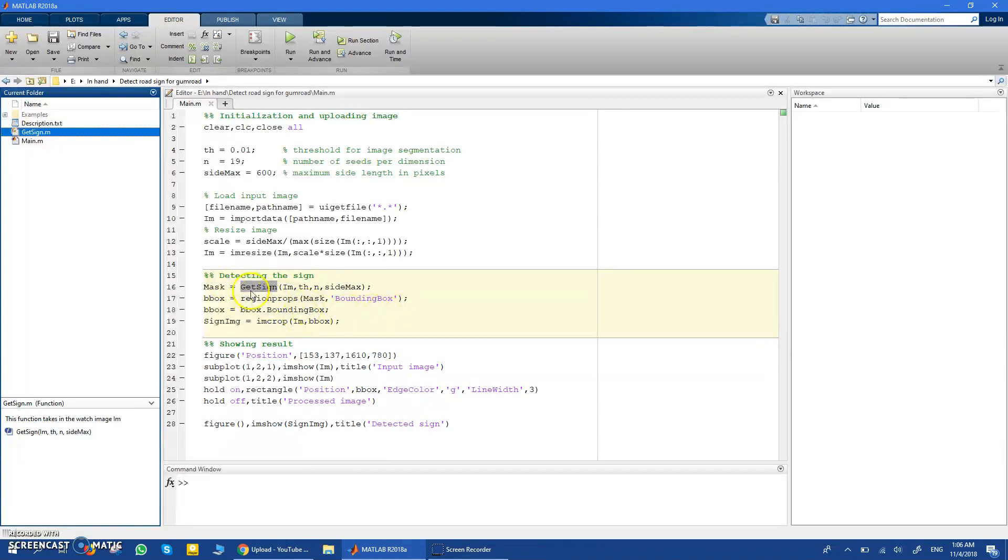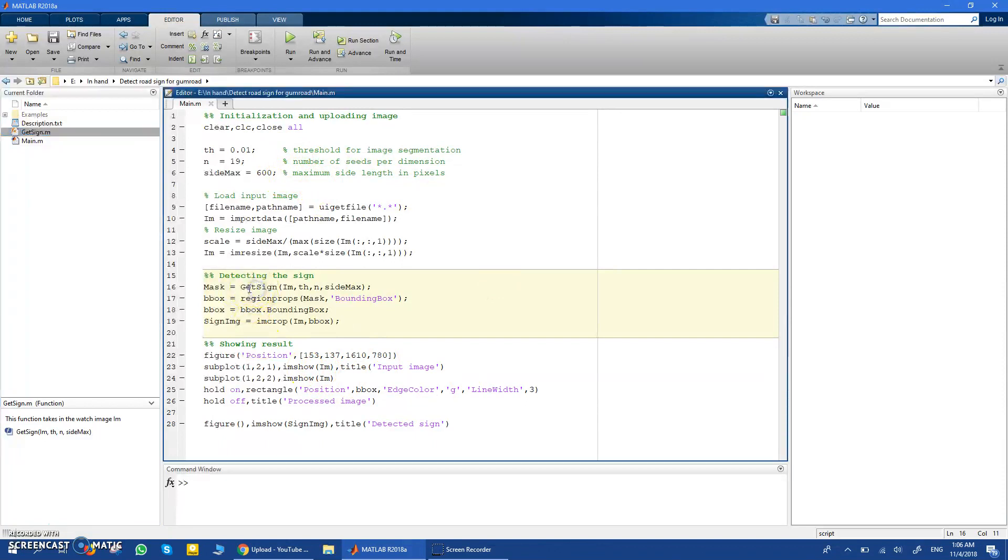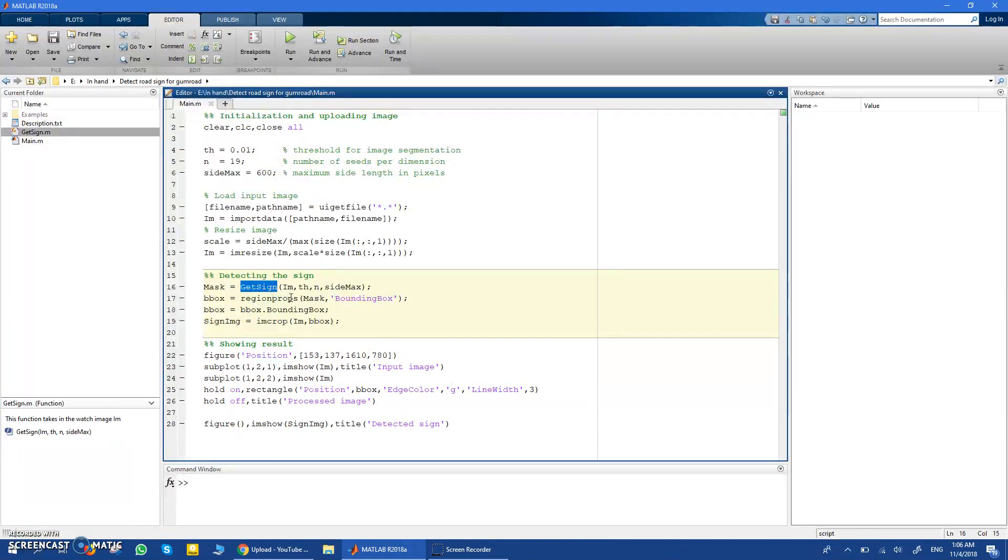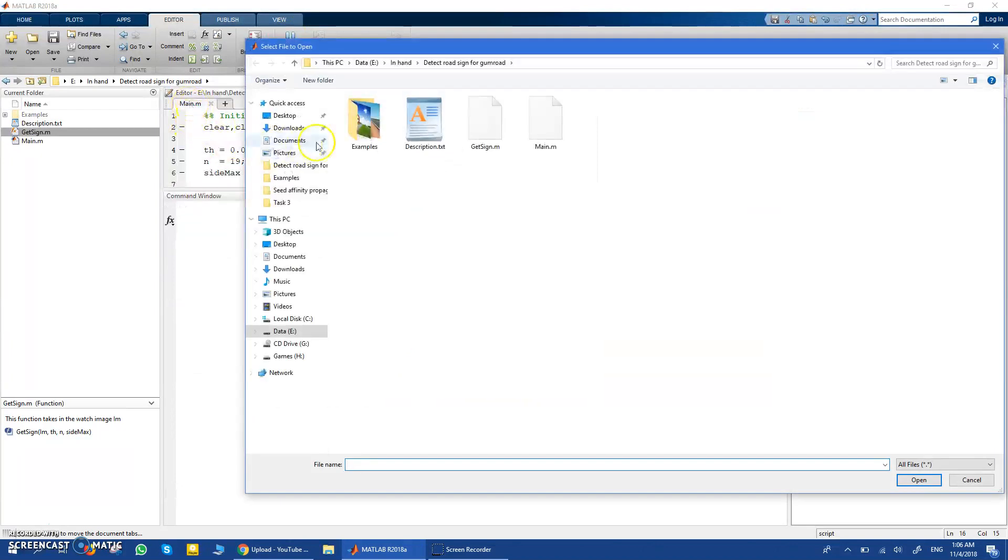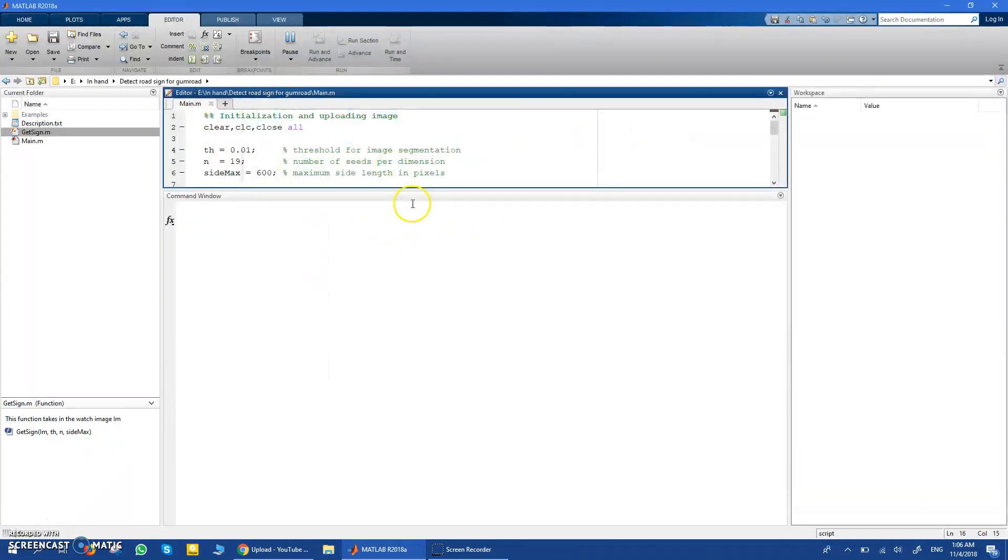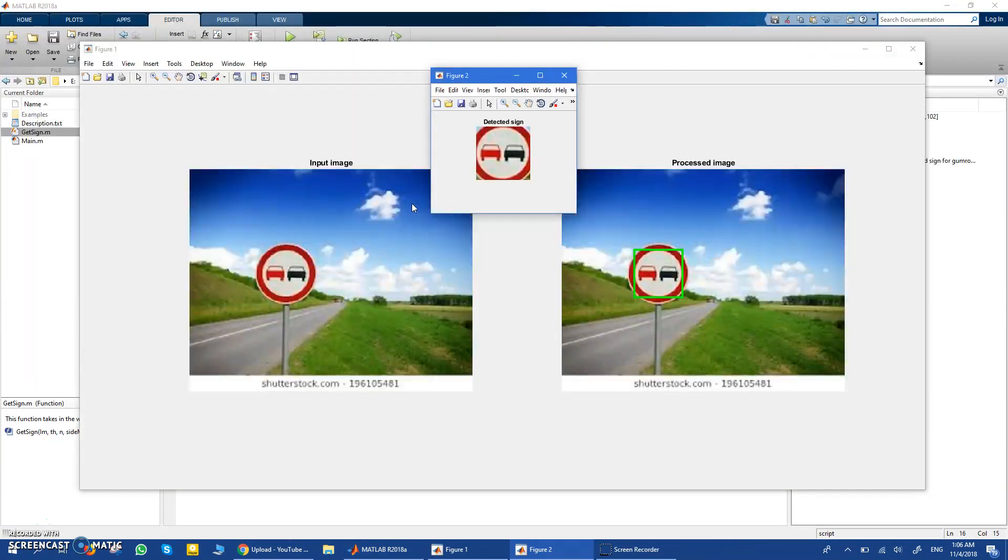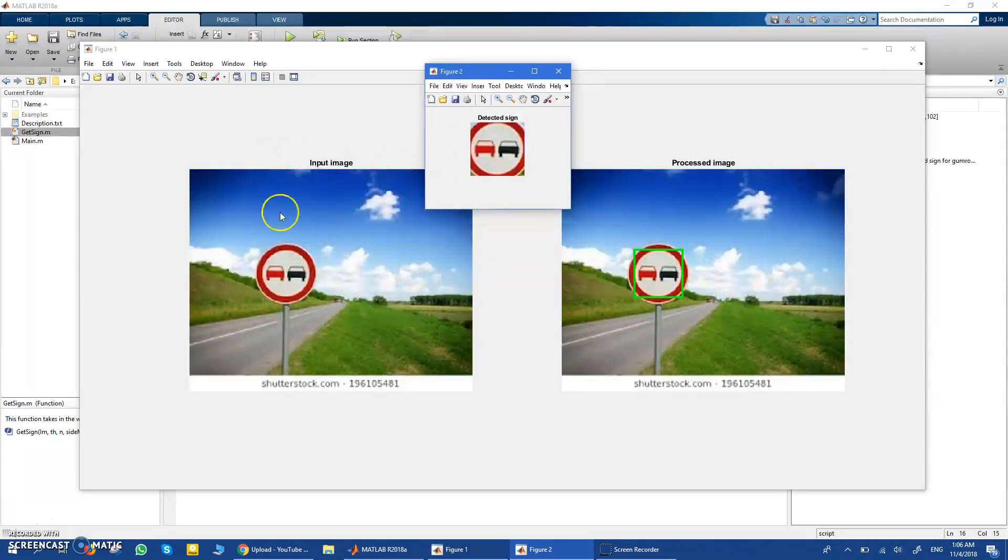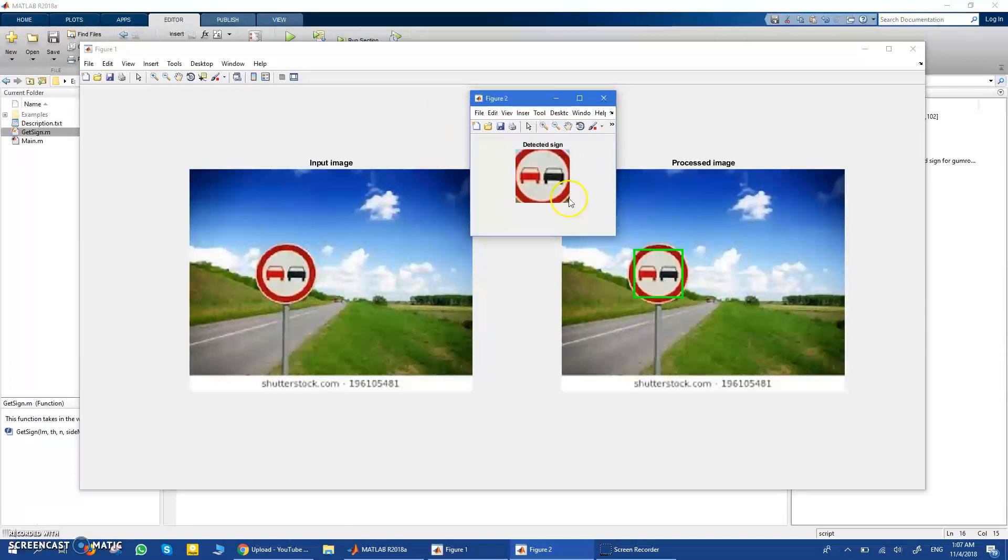So here to load the image and then show the results with this important function. Now let me show you how this could work on some examples. So once you run this, you run main.m and then you load up any image. So I got these images randomly from Google images - I downloaded them. So you can see here is the input image, you can see here is the processed image, and you can see the detected sign. And also it's cropped out, so you have only this small part which is a yield sign.